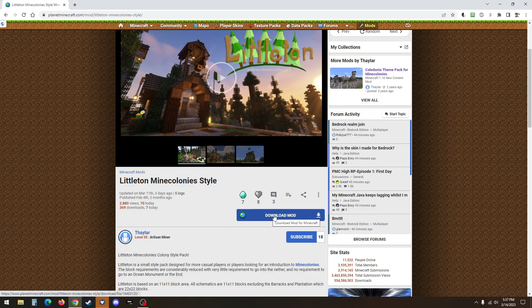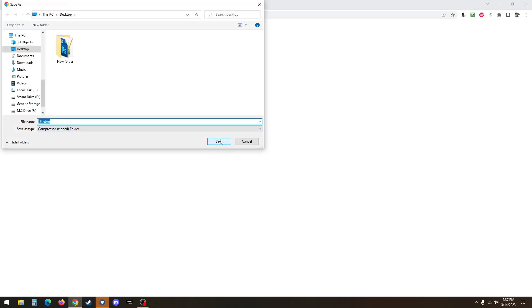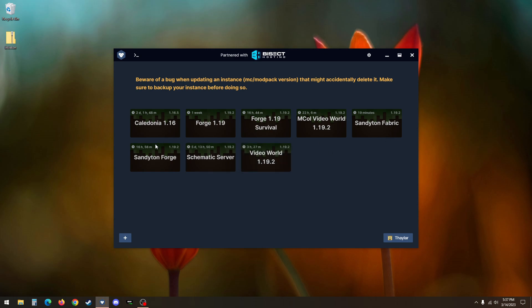But otherwise, just click on Download Mod. We will just save that to the desktop because that's just fine and we are done here. Now, it doesn't matter what launcher you use,